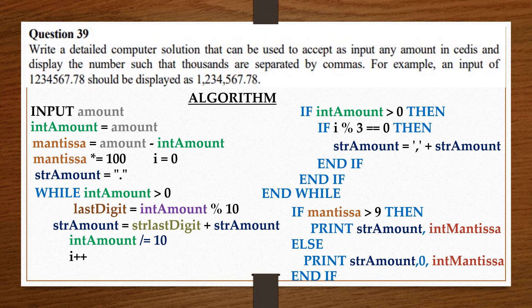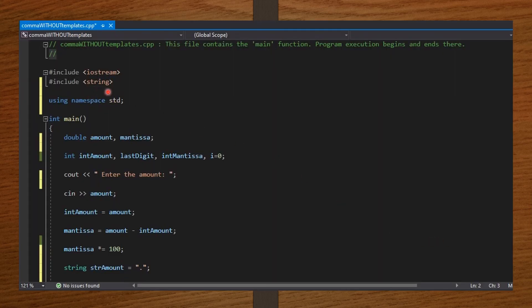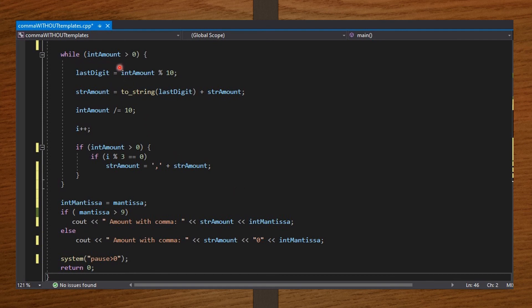Friends, that's it for the algorithm. Let's convert it to code in C++. Because I'll be using strings, I include string. In the int main function, I make my declarations for doubles and int, and I initialize i to 0. Then I take the amount from the user and store it in int_amount. Then I compute the mantissa, multiply it by 100, and create string_amount which stores just a full stop. Then I create the while loop, which computes for the commas and the integers and stores them in string_amount. Then I store a copy of the mantissa in int_mantissa, converting it to an integer. I check if the mantissa is greater than 9 — if so, print it as is; if not, print a leading 0 then the mantissa. Then I end my code.